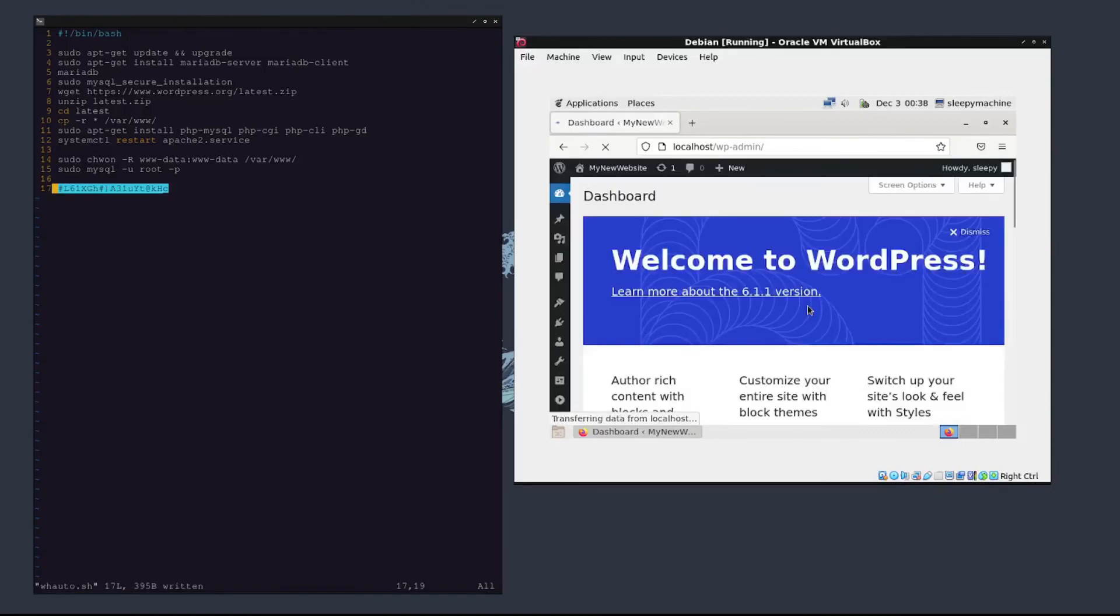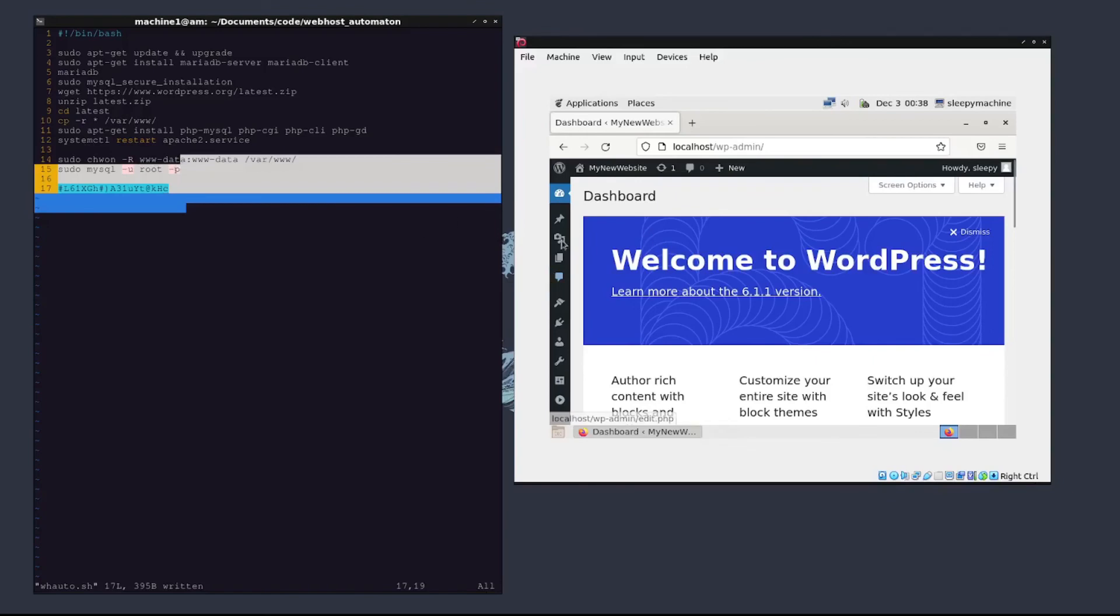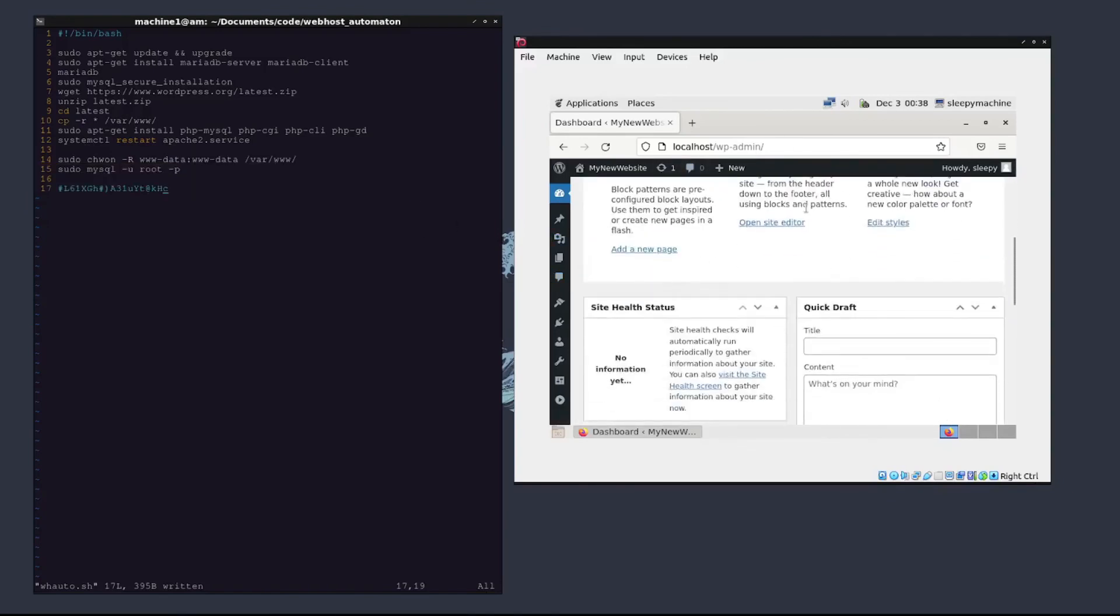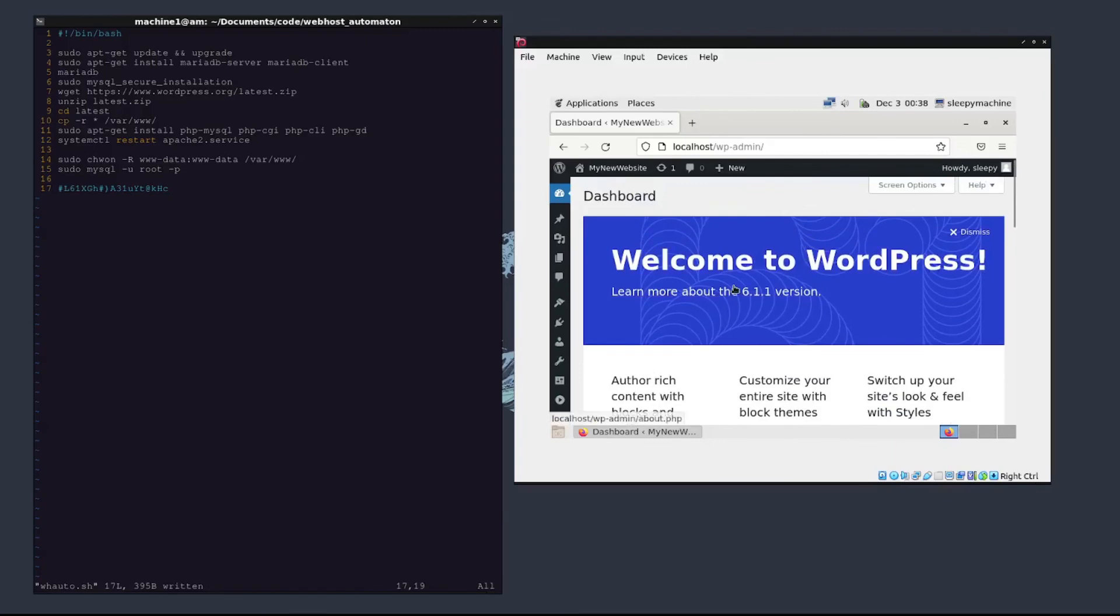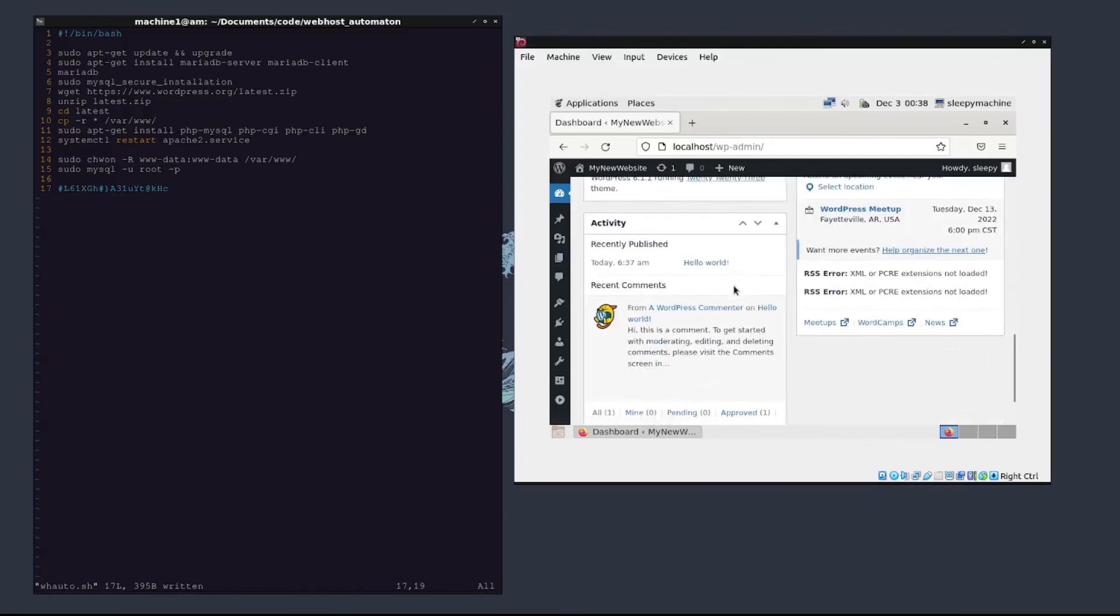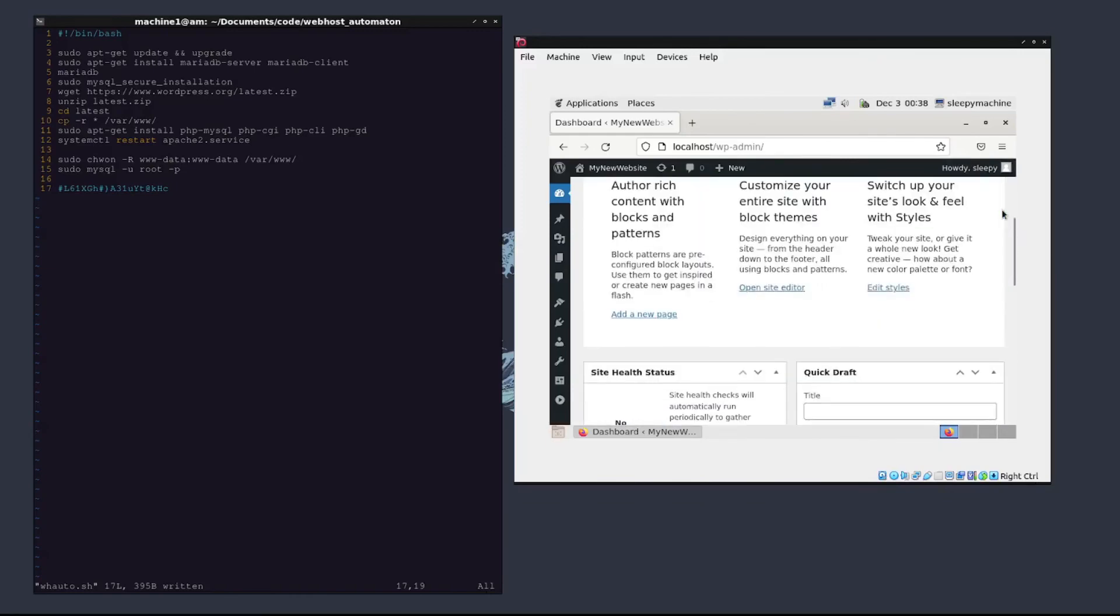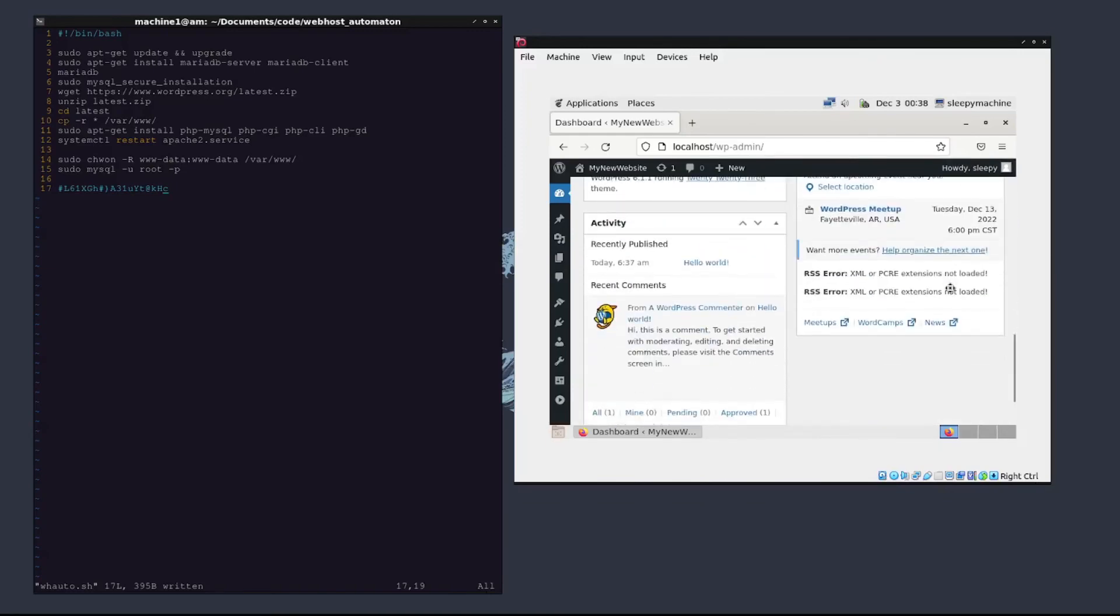Alright, now whenever you're done, you will be asked to log in with this password that we just made, and then you will be able to log in to WordPress. This is the dashboard. It will say howdy your name. You can customize your entire site with different themes. I'll get more into this in a separate tutorial. But for now, that is how you set up a WordPress web server on Linux from scratch.